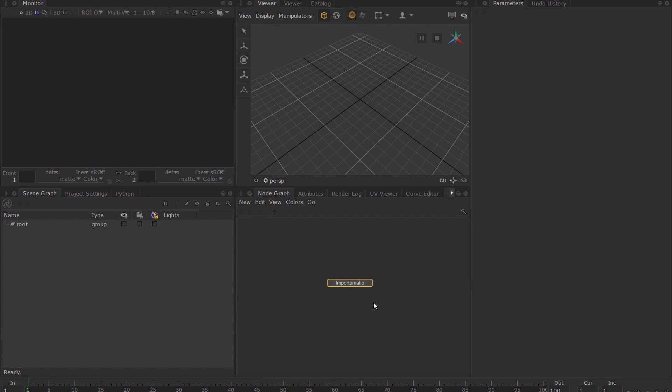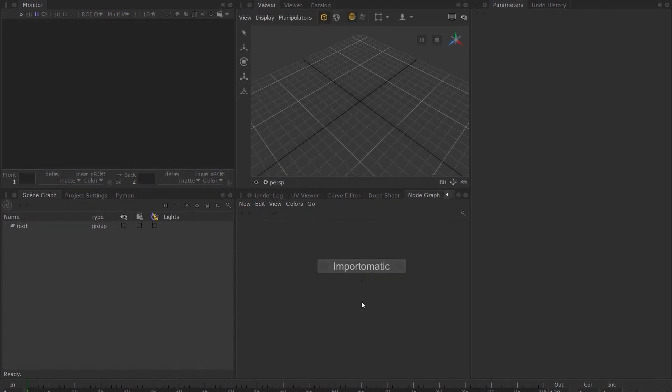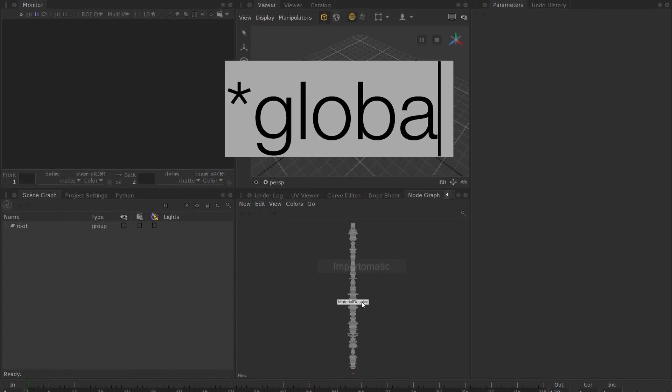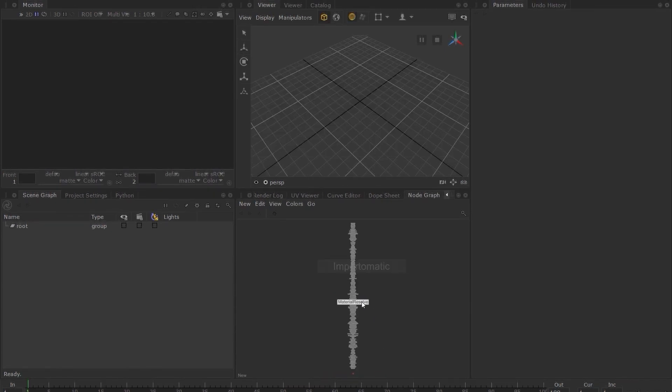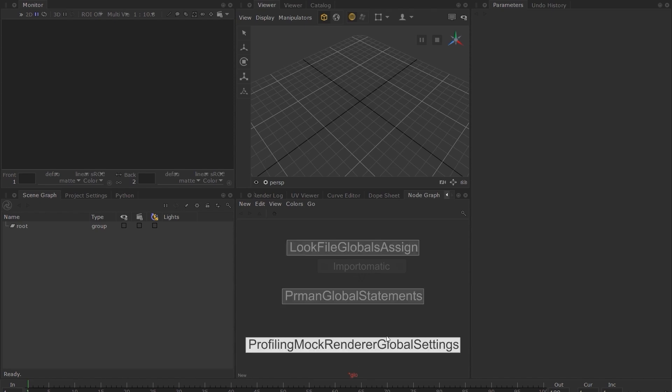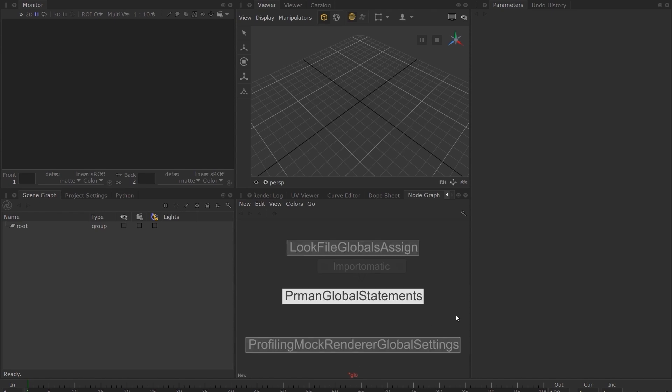press tab and type the asterisk symbol followed by the word global. As you can see, it filters down to just a few nodes with the word global present in its name. This concept applies to all nodes in Katana.